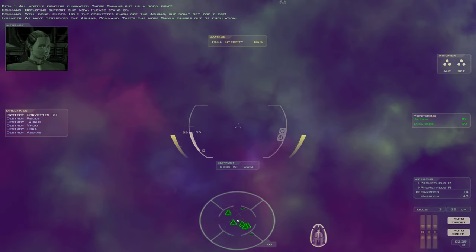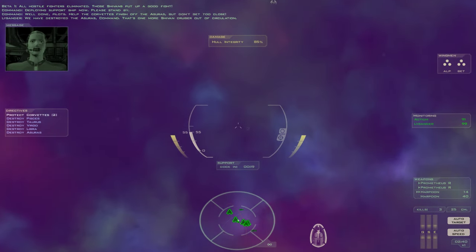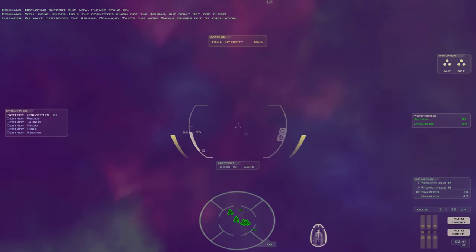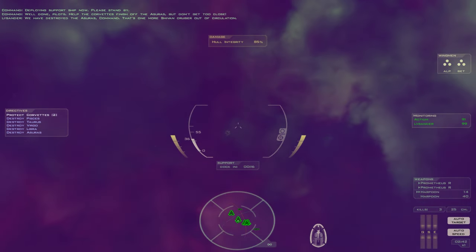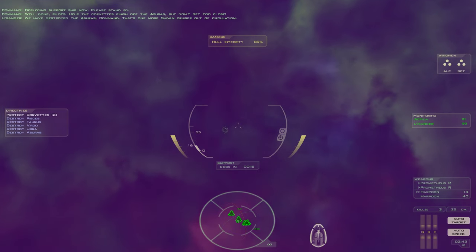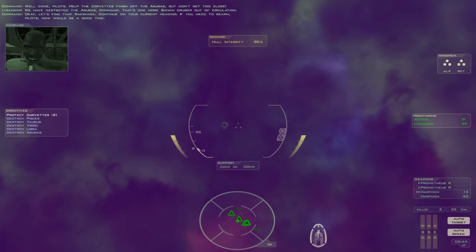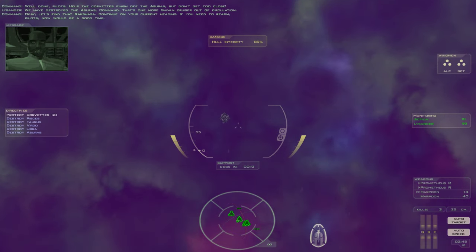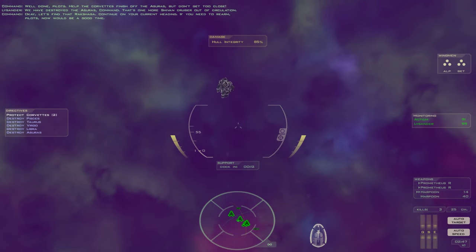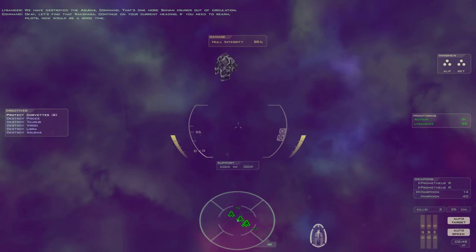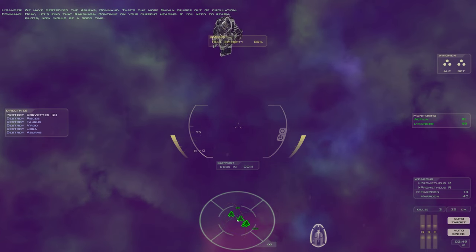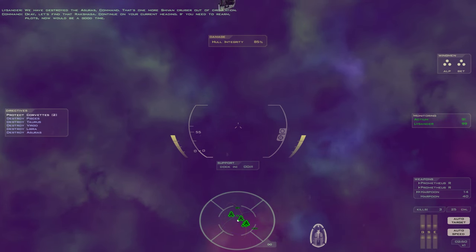We have destroyed the Azrael, command. That's one more Shivan cruiser out of circulation. Okay, let's find that Rakshasa. Continue on your current heading. If you need to rearm, pilots, now would be a good time.